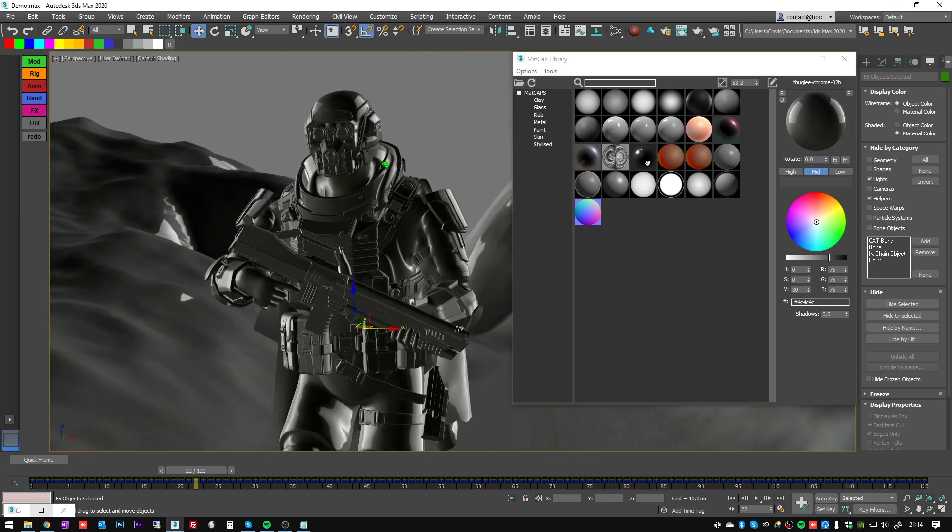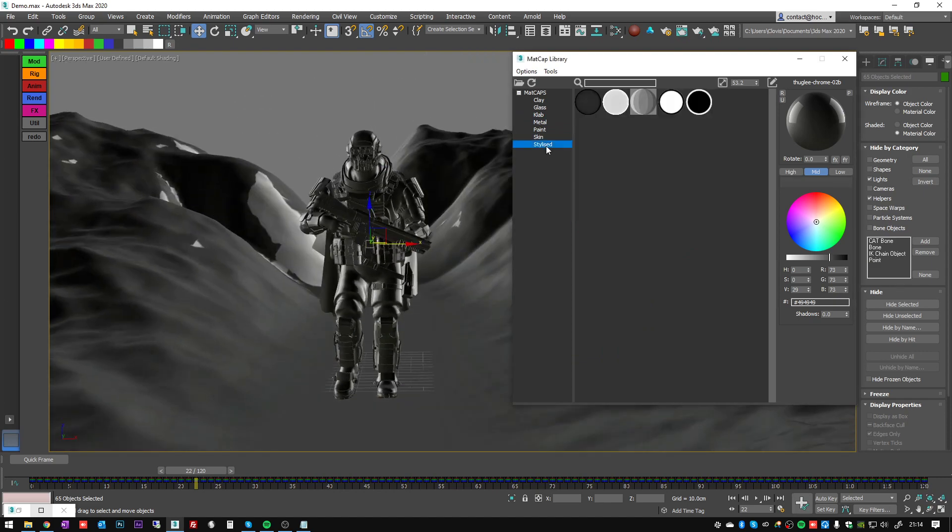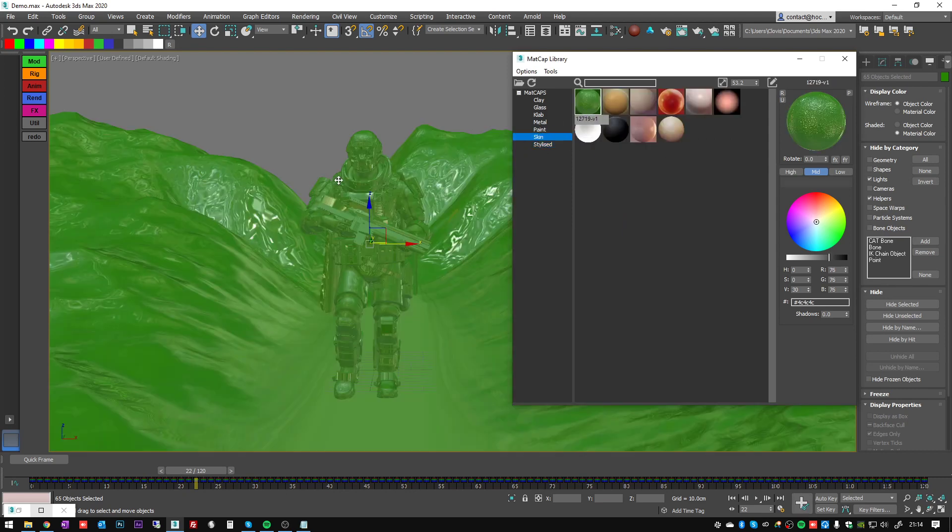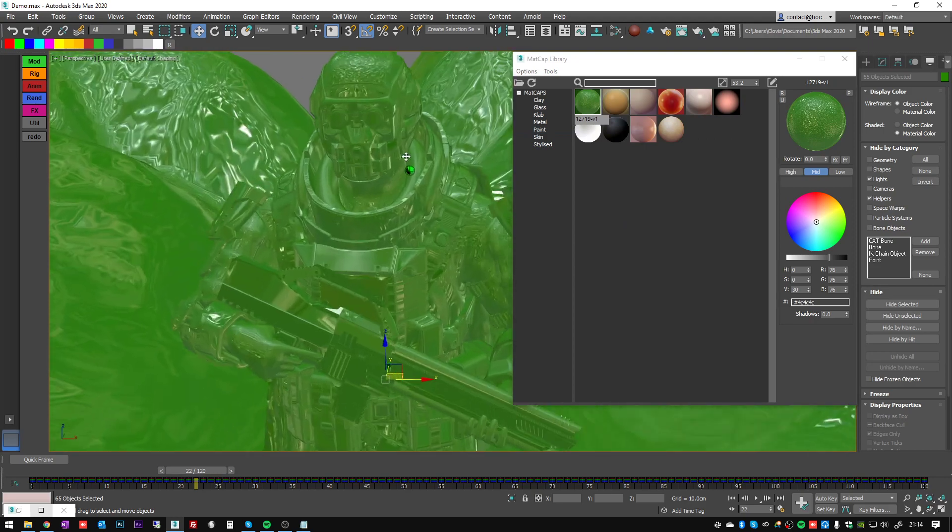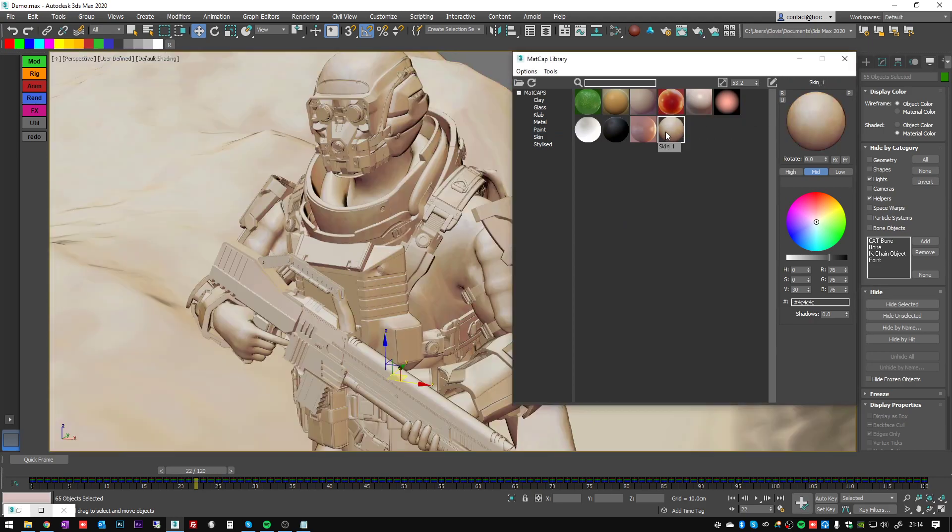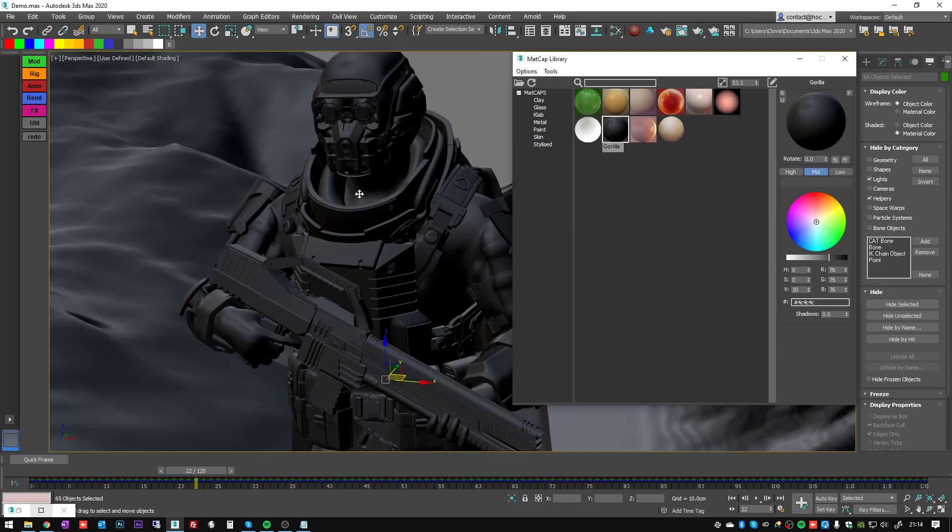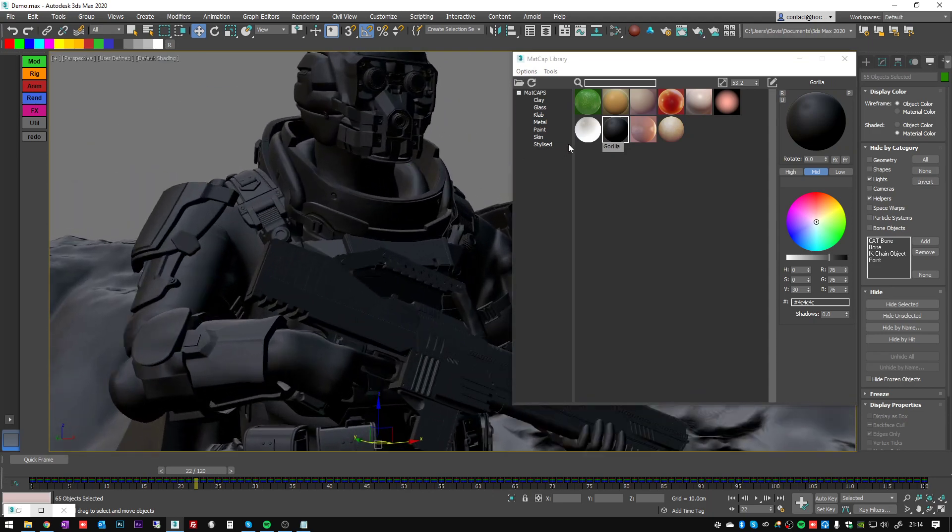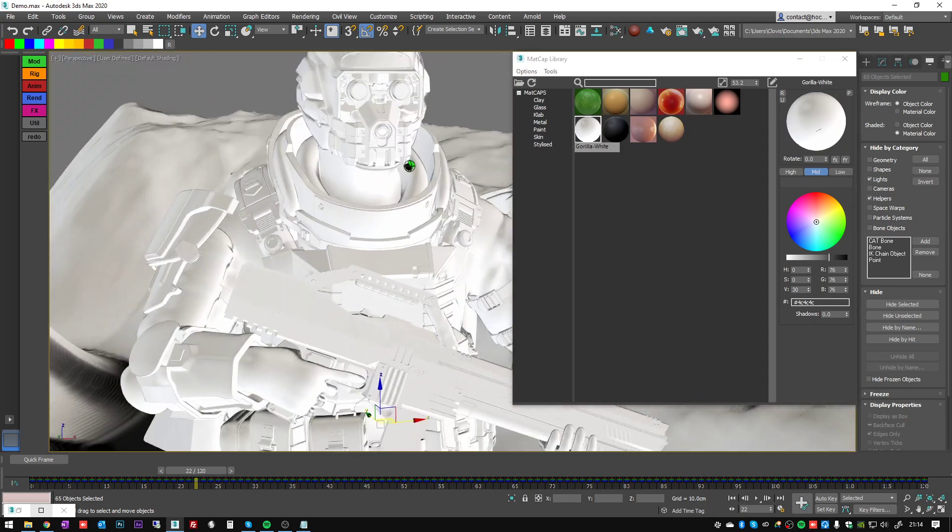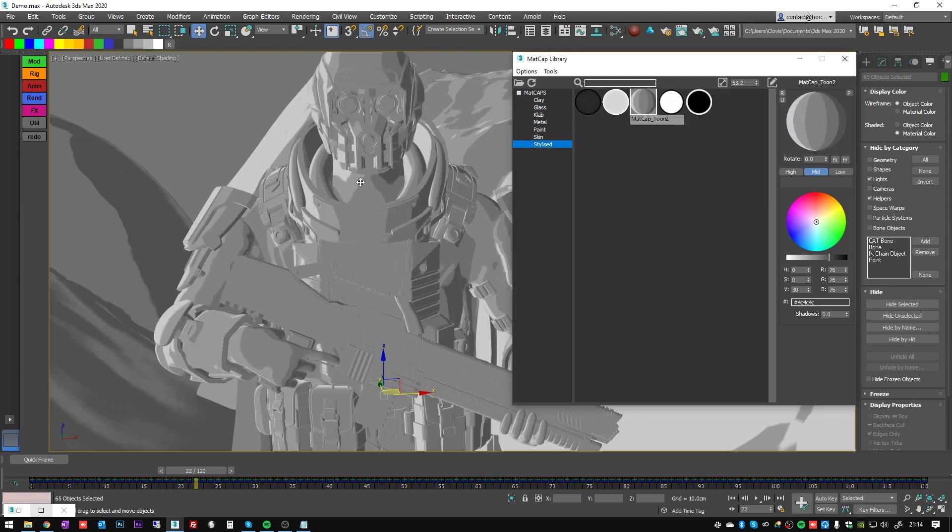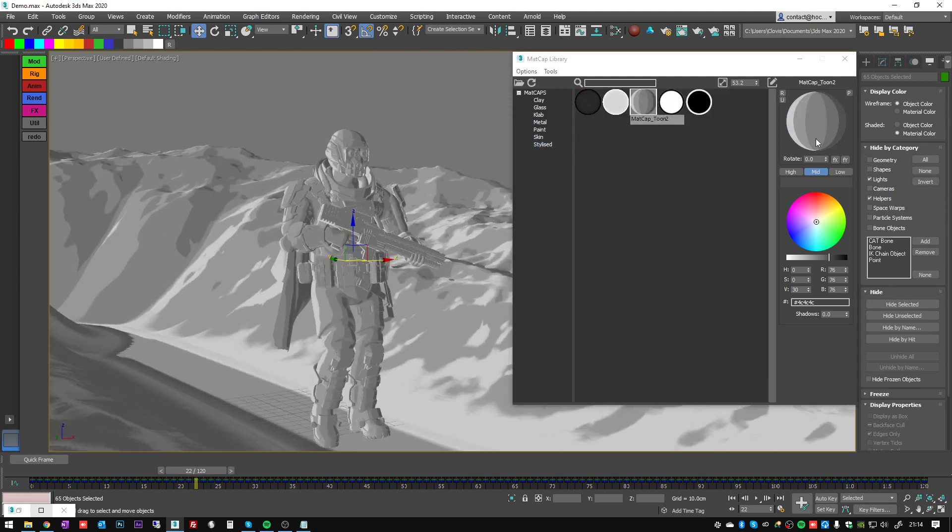And I think that's it. Oh yeah, I haven't showed you, but you can also apply a stylized matcap. So it can be really different kind of stuff. That's why I downloaded a lot of them online - you can have a lot of different effects.